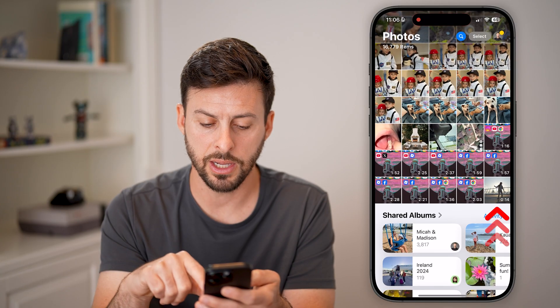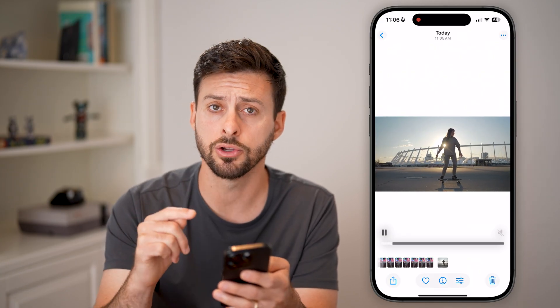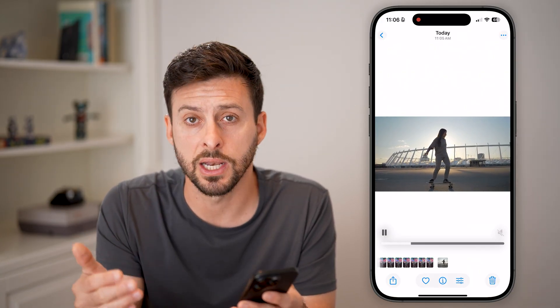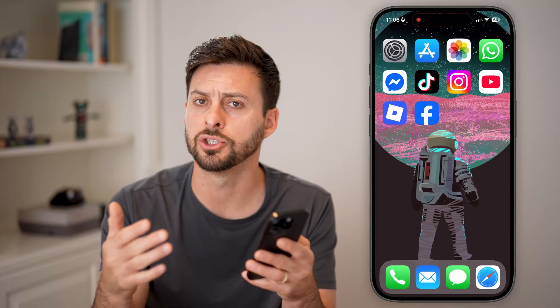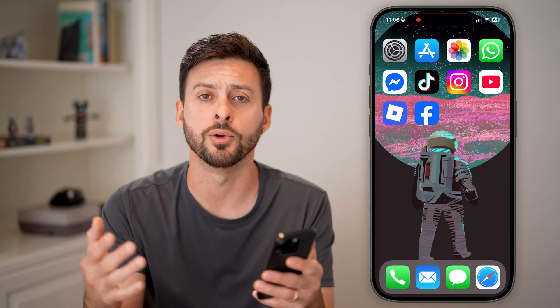This will save it to your gallery. Let me show you that it works — open up your gallery, and there is that video in your gallery. Of course, from here you can edit it, you can share it, you can email it, whatever you want to do.